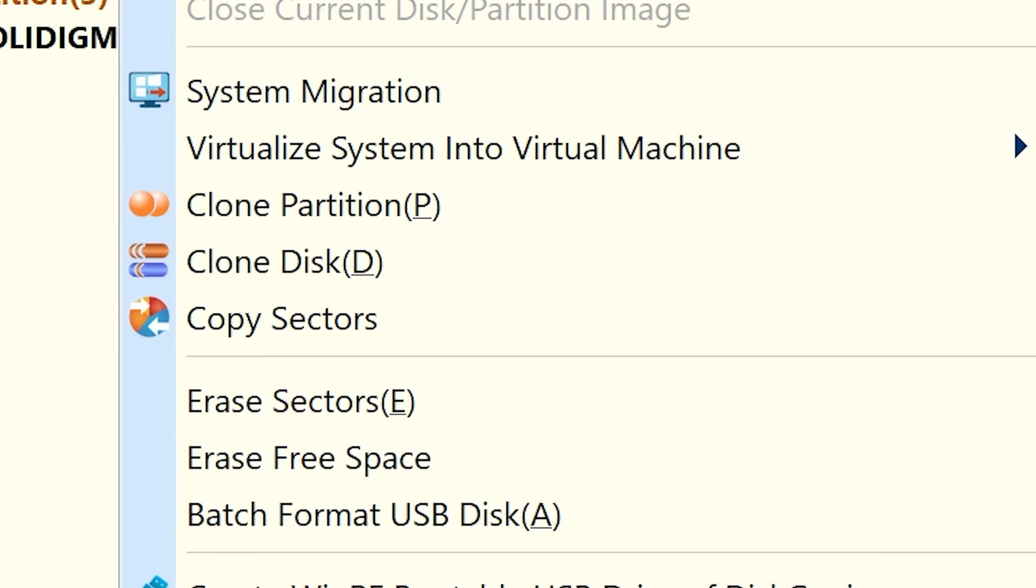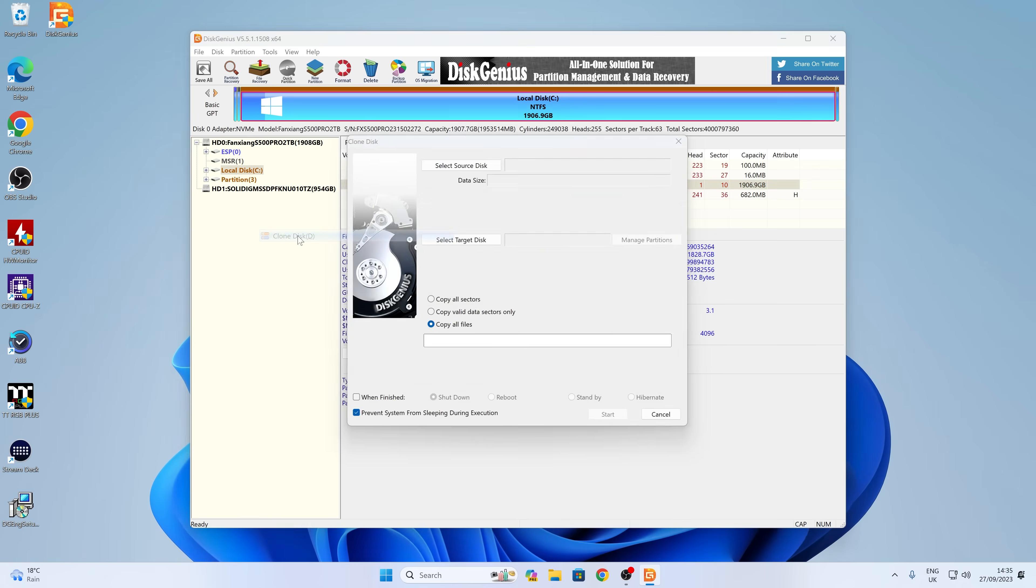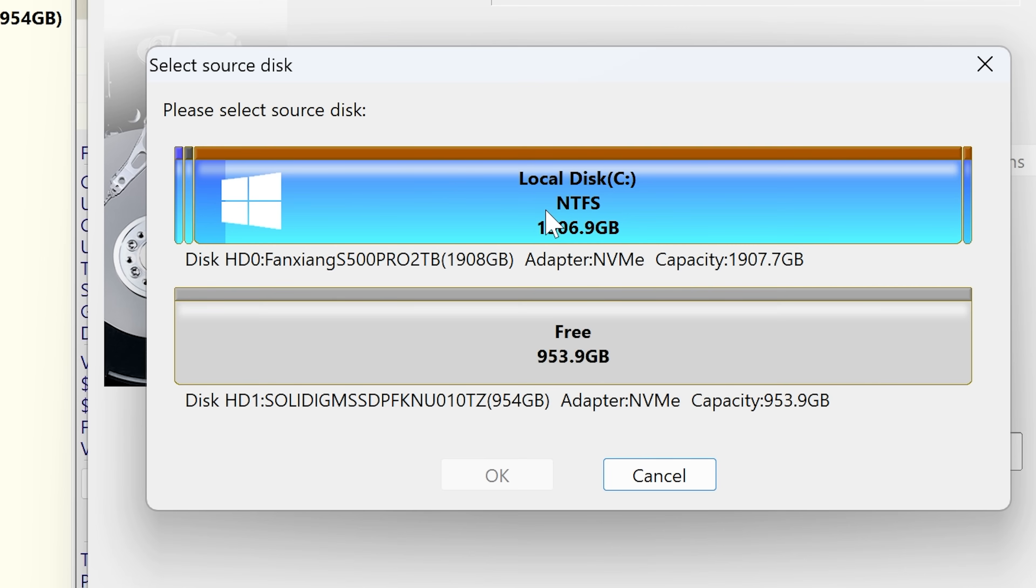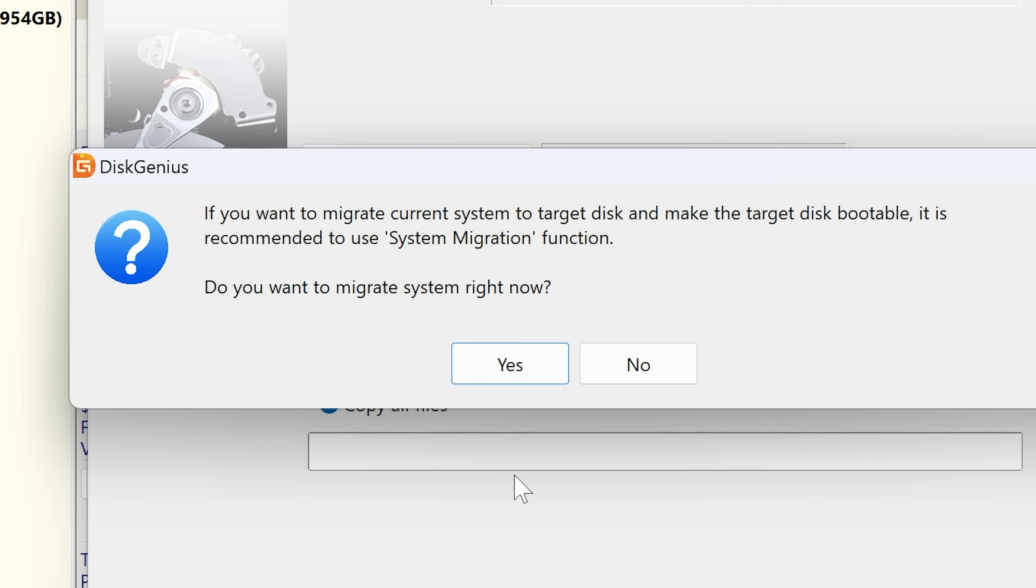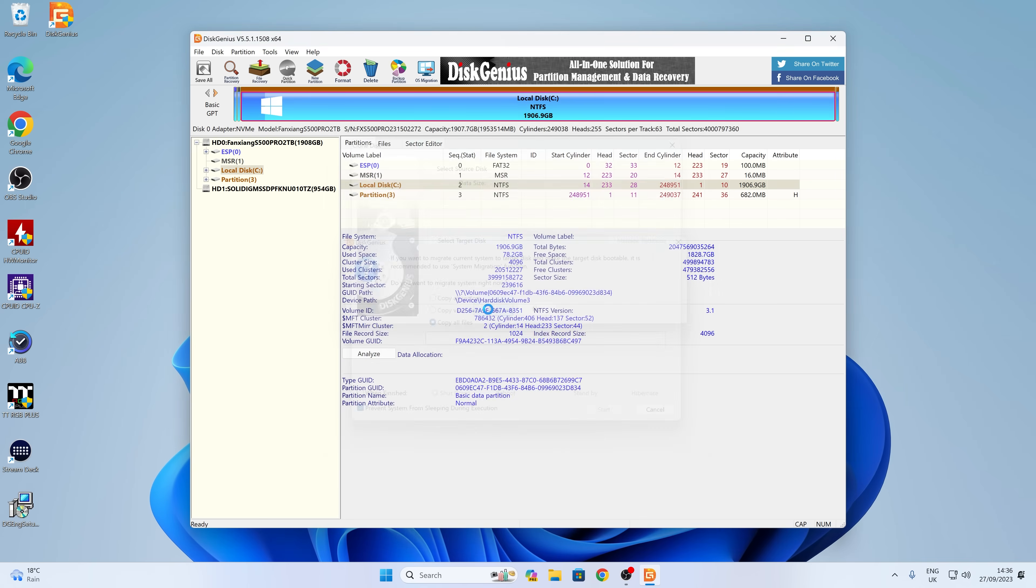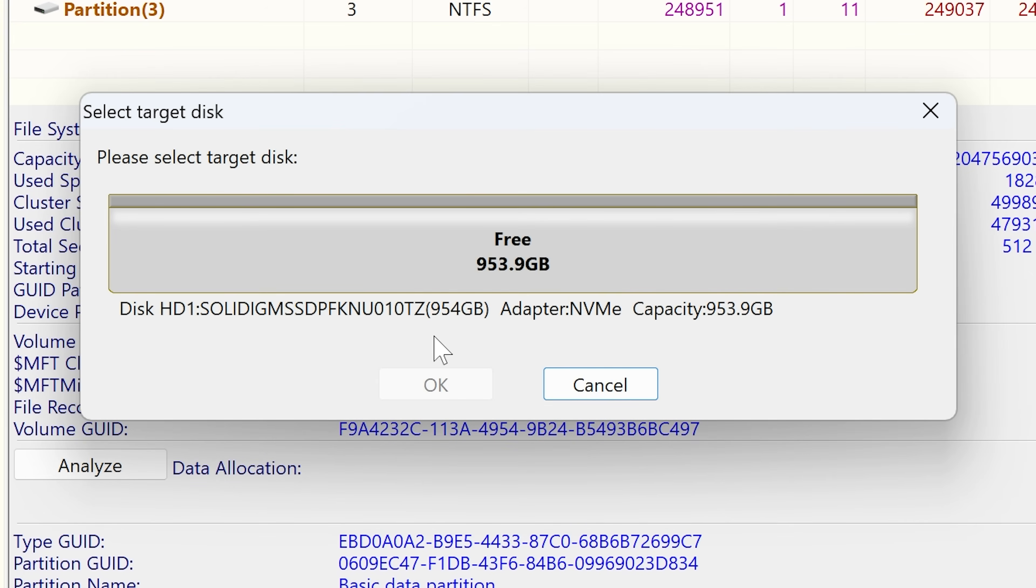So I'm going to do Tools, and I'm going to do Clone Disk. You can also do clone partitions. If you just want to do a partition, you can do lots of options here. But if we go into Source Disk, so there is our Source Disk. So we can choose that as the source. It says, if you want to migrate the current system to target disk and make the target disk bootable, it is recommended to use System Migration function. Do you want to use System Migration right now? So there you go. There's a little bit of a warning. So if you want to make it bootable, and you want it to basically just work, then System Migration might be the easier way. So we're going to flip back to System Migration.